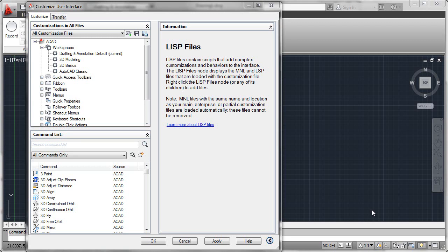As you create more AutoLISP files, you may begin to find that some of your files are useful for some disciplines, yet not for others, and you may see that your LISP files start to logically separate along the lines of your CUI or custom user interface files.